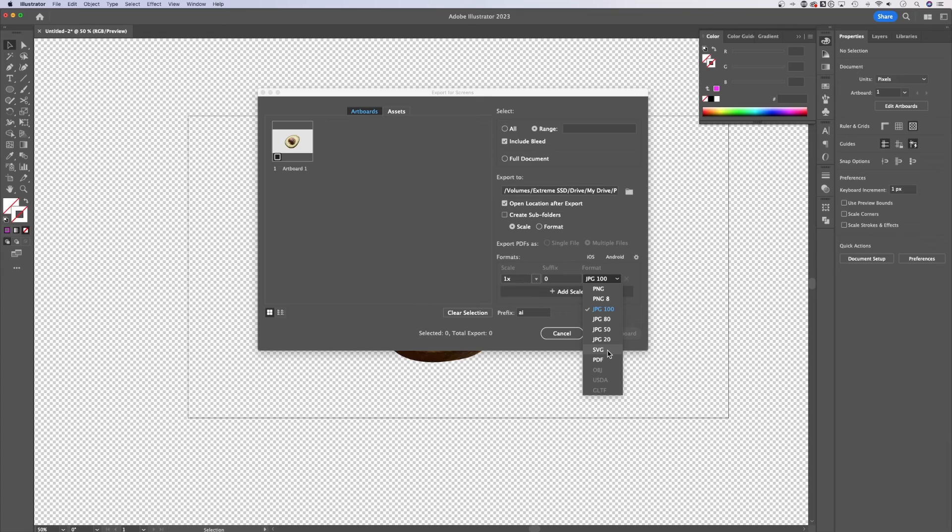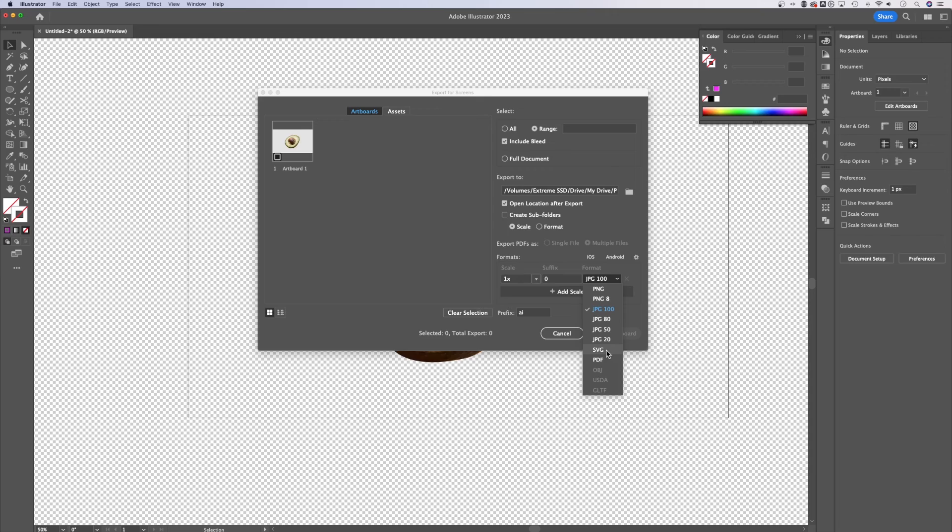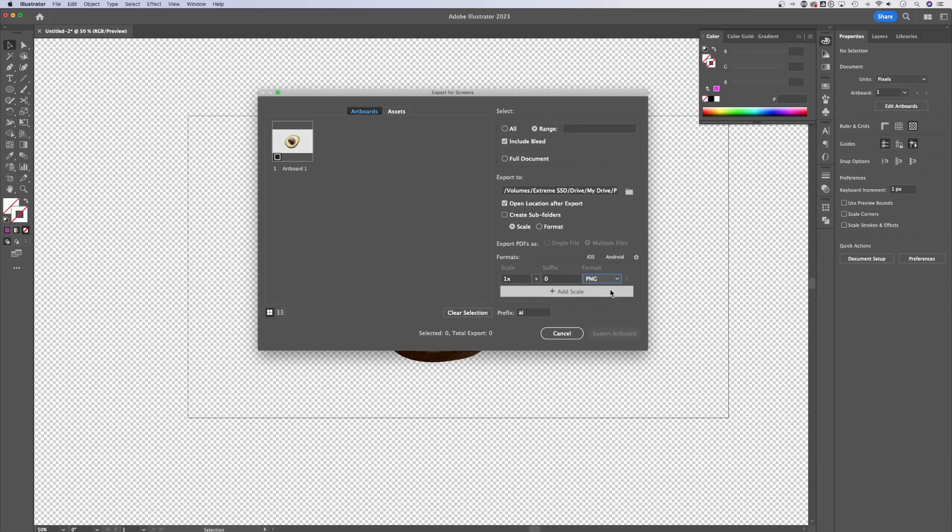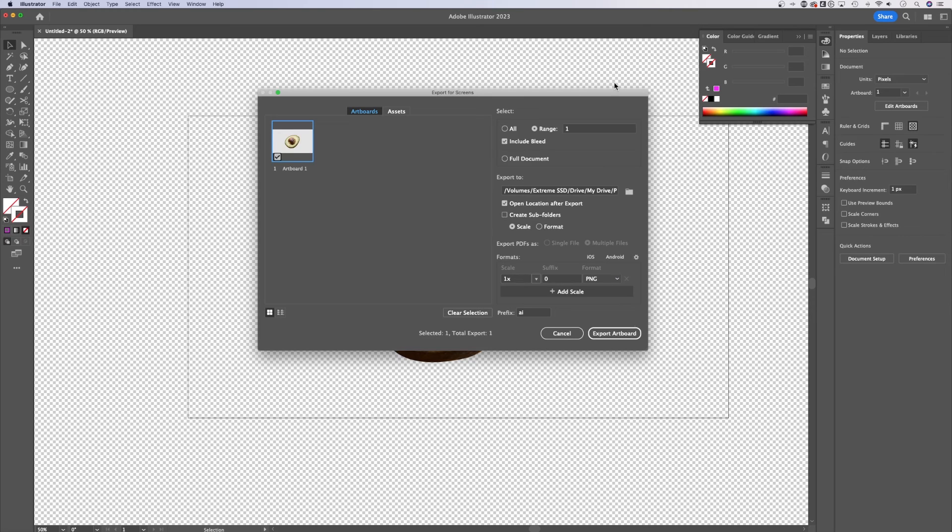SVG is most helpful when you create vector graphics. This is an image, so it's not going to retain that same vector quality. So we could just do PNG, select the artboard we want to export, and we can simply export that artboard.